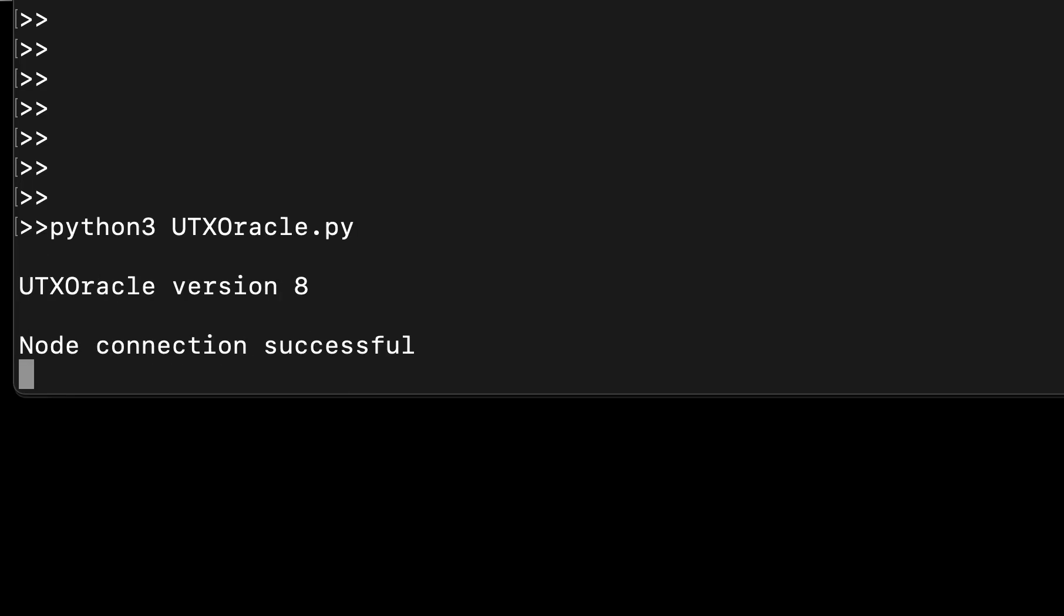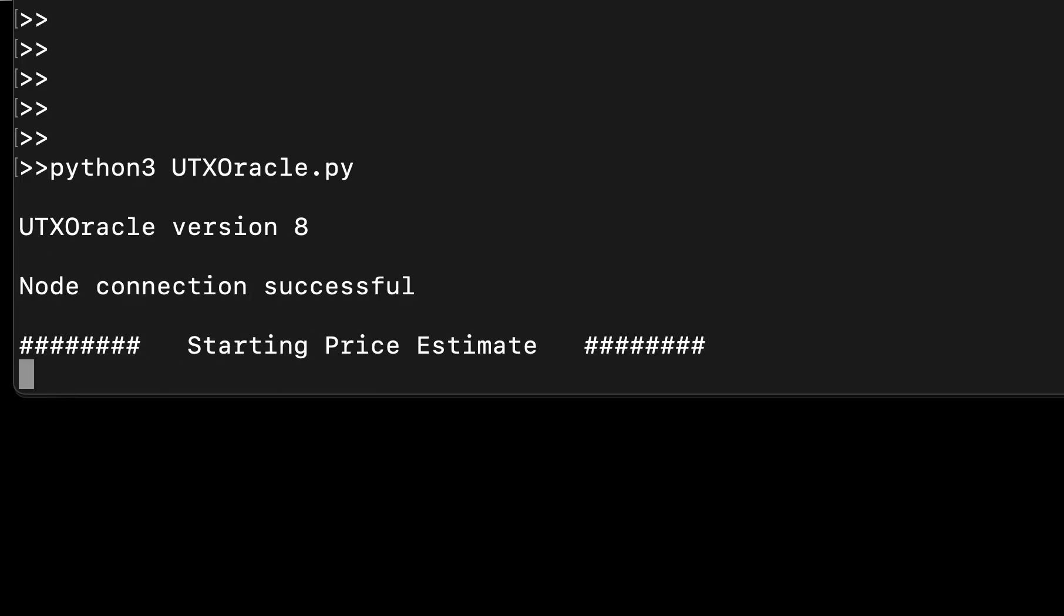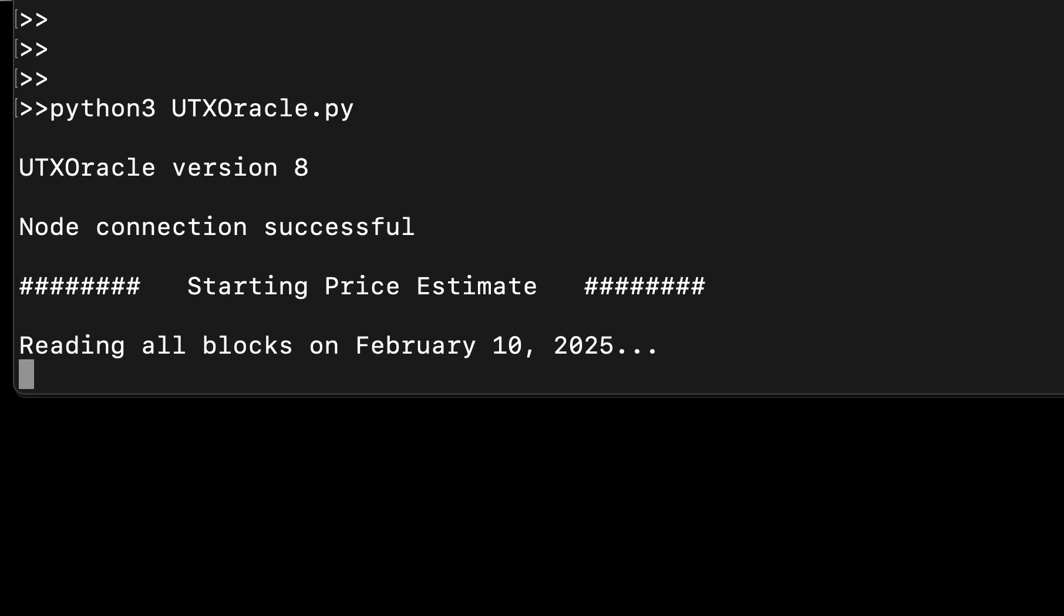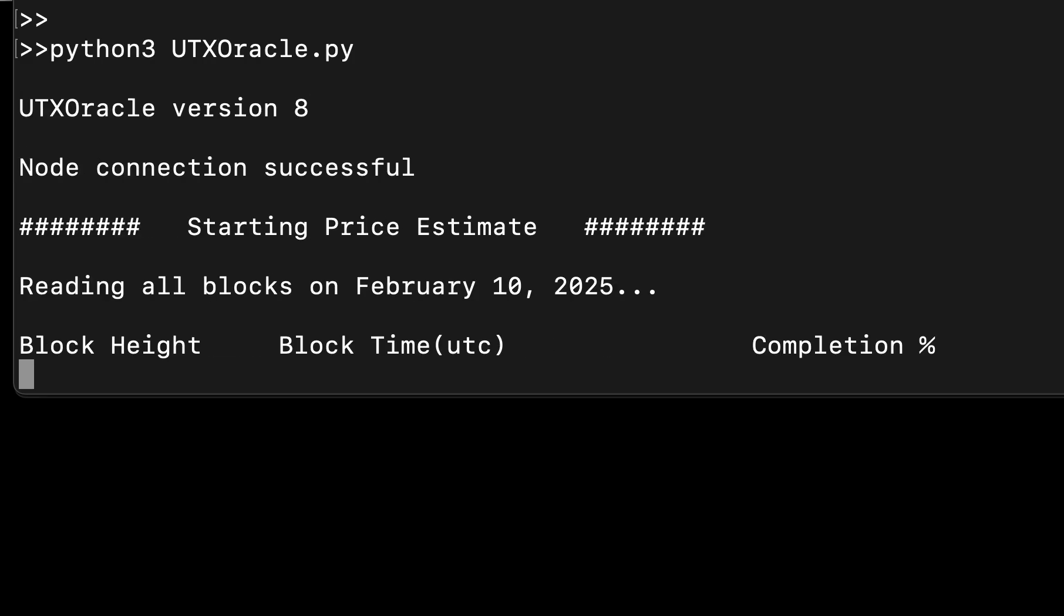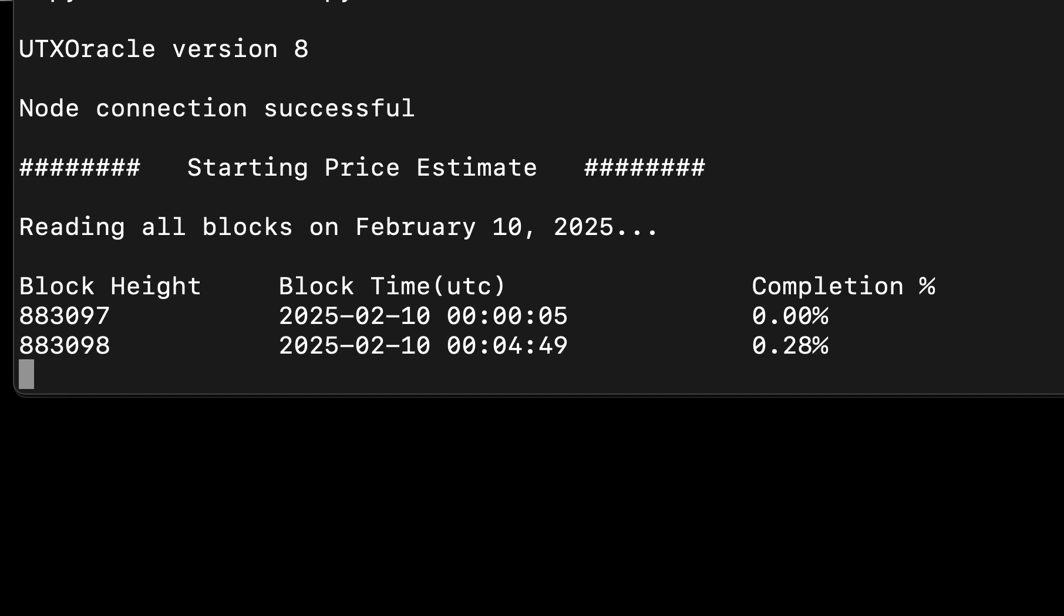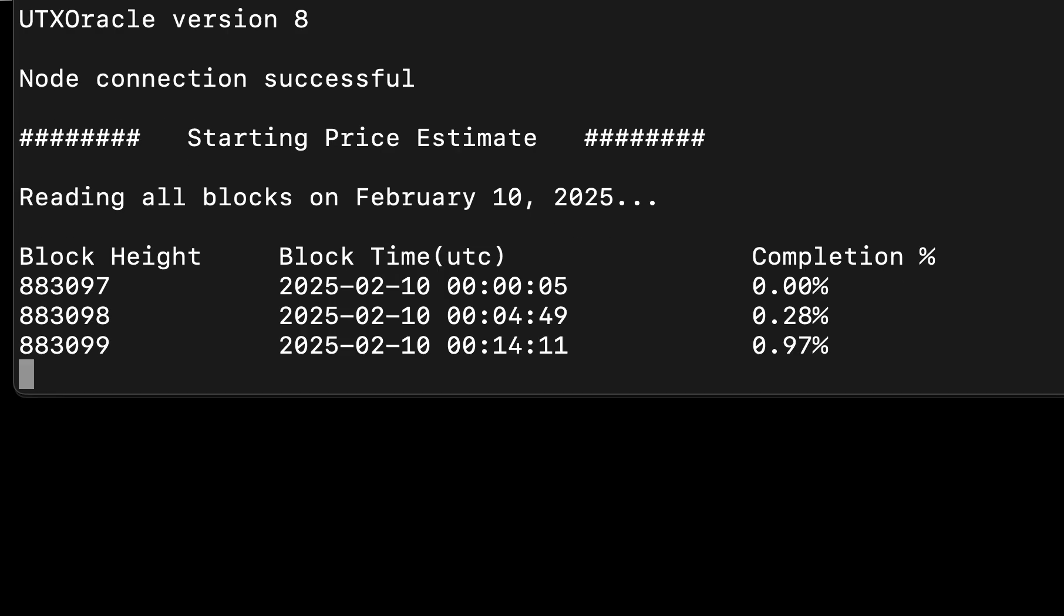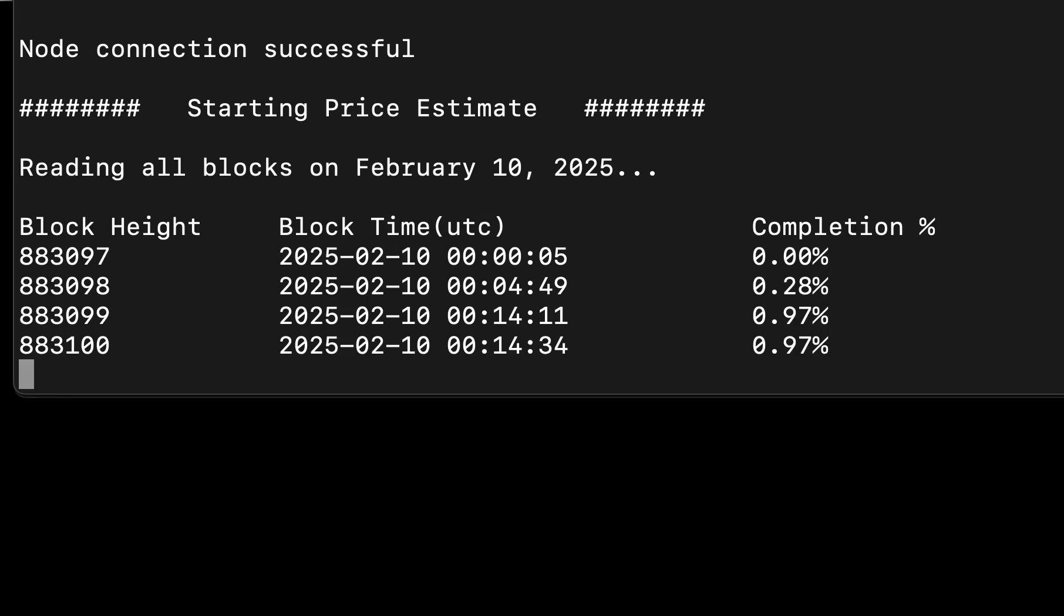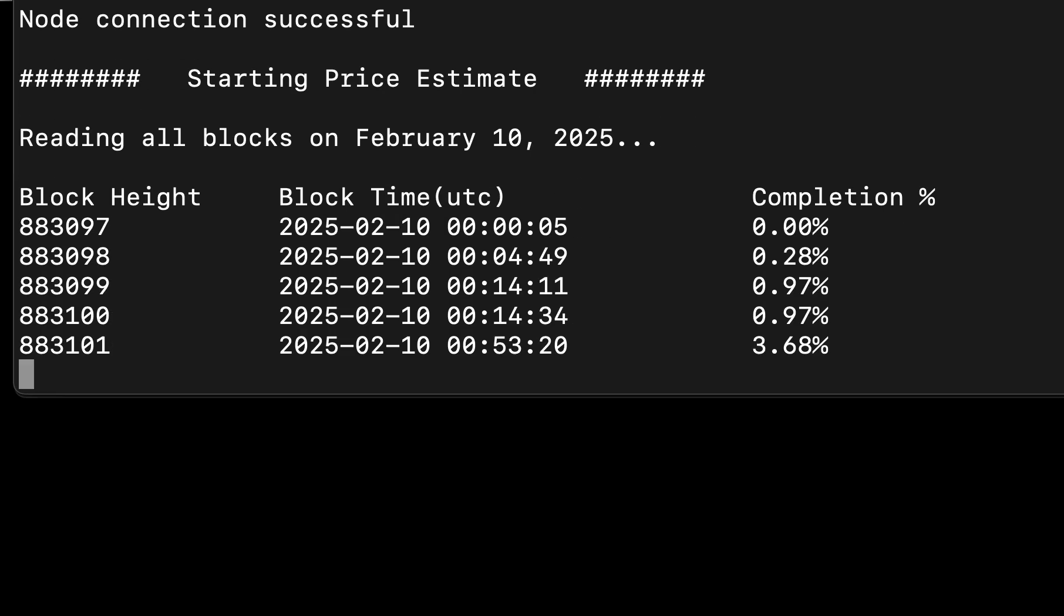The program will just connect to your node, start estimating the price by reading in all blocks on any day that you ask it for. This is running yesterday right now, reading in all blocks and analyzing all transactions on that day.